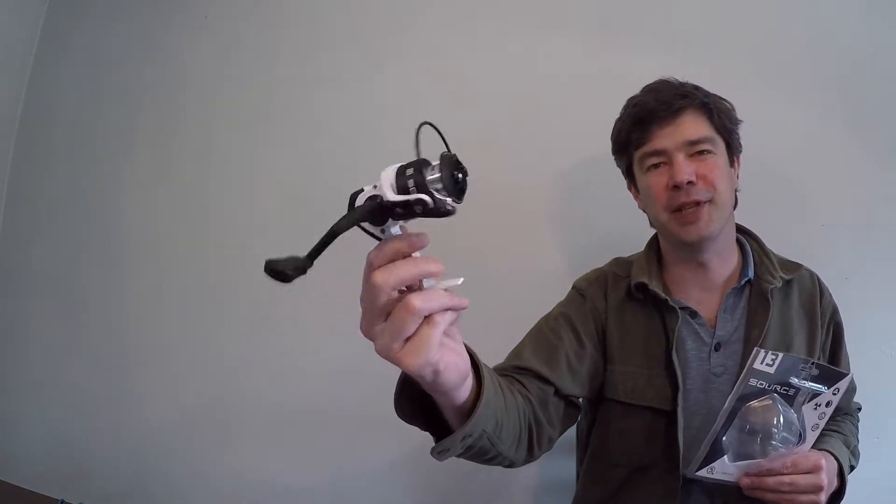Hi everybody, I'm Justin from Mainman Bassing. In this video, I'm going to unpack and review the 13 Fishing Source K Spinning Reel 2000.